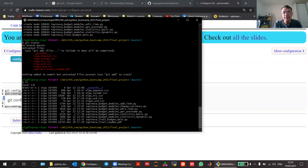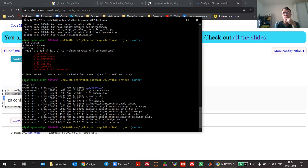If you type in git status again, you don't see these files anymore because they are committed. They are still there — if you type 'll', you'll see the files. Git doesn't touch the files; it just copied them and stored them in the repository. Now, maybe you would also like to add the PDF file.